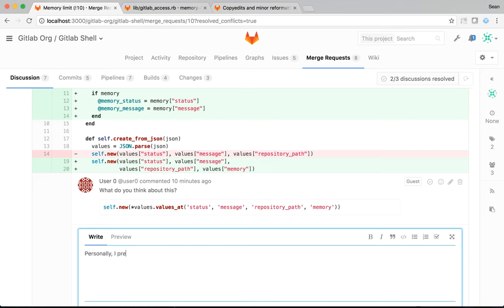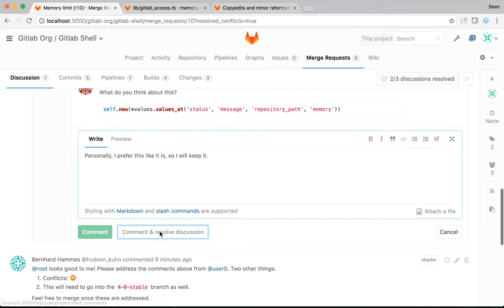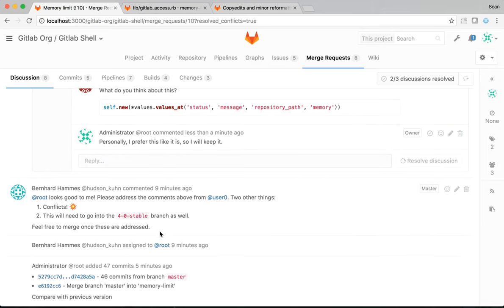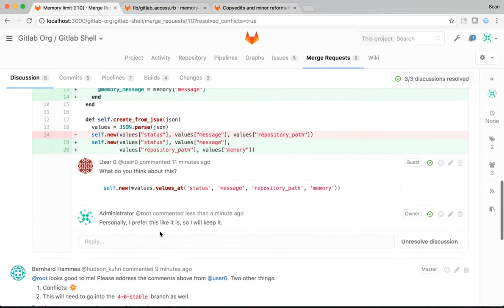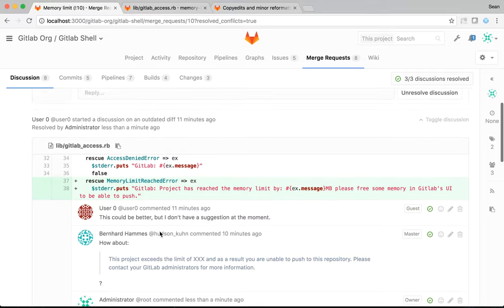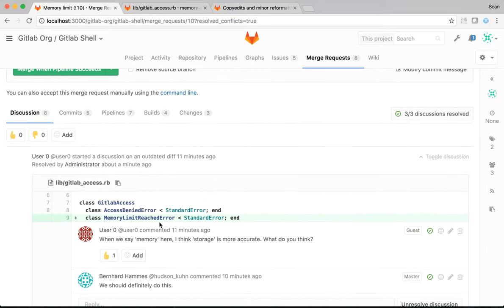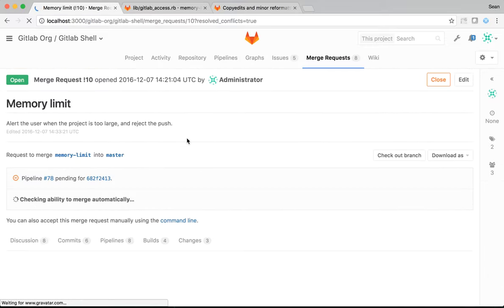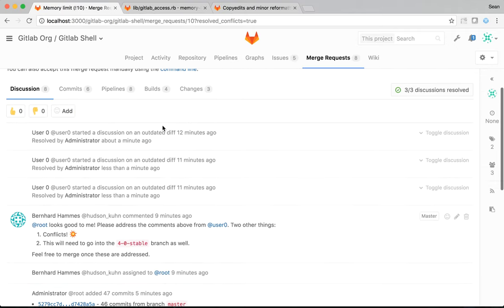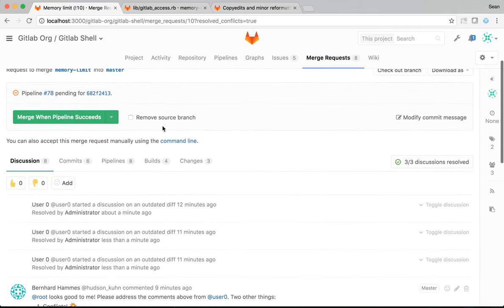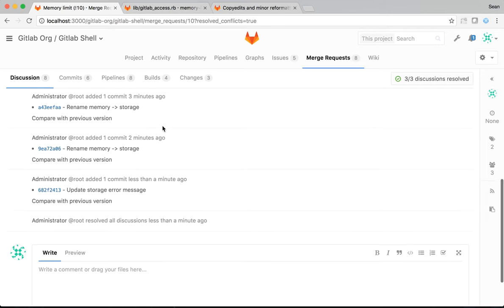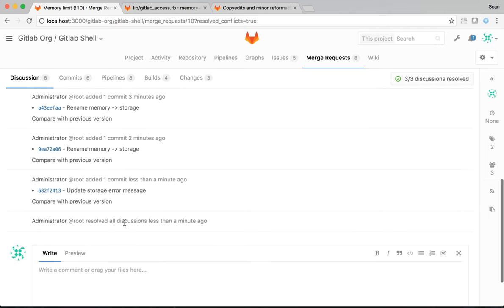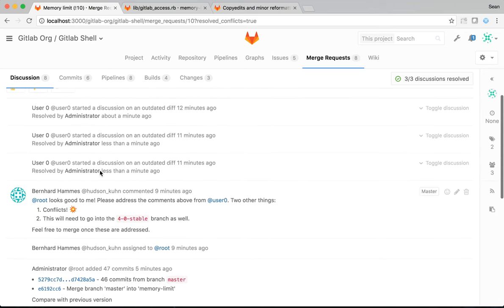So, I will keep it. And then I can also mark this discussion as resolved. So, once that's done, these discussions are still visible. But if I refresh the page again, all these discussions are collapsed because they have been resolved. And you can see that there is a system note saying that I resolved all the discussions, along with the commits I've just made in the UI.